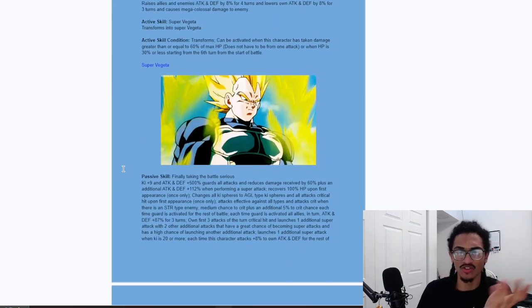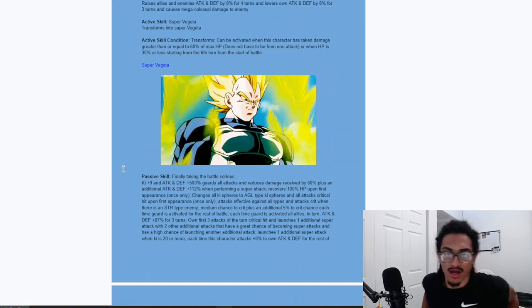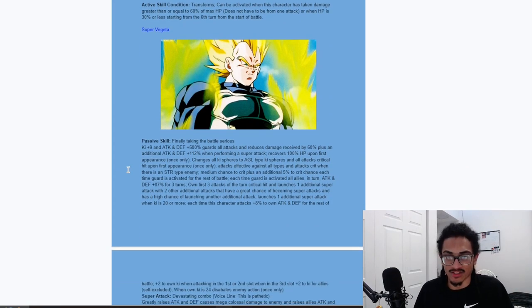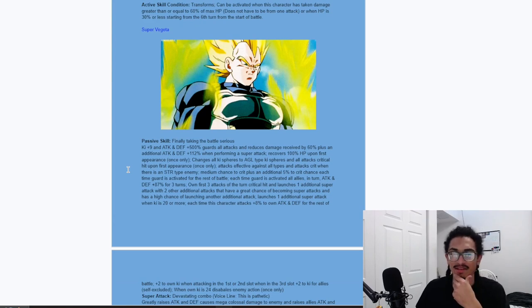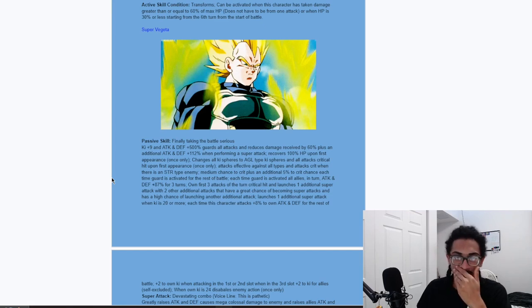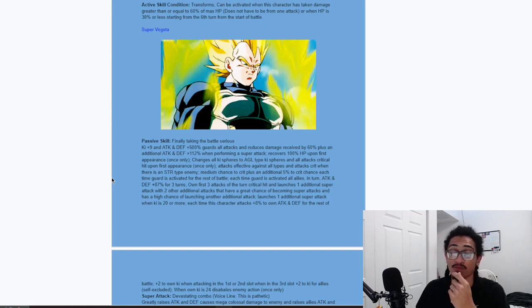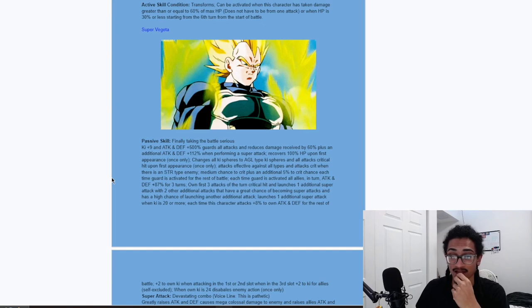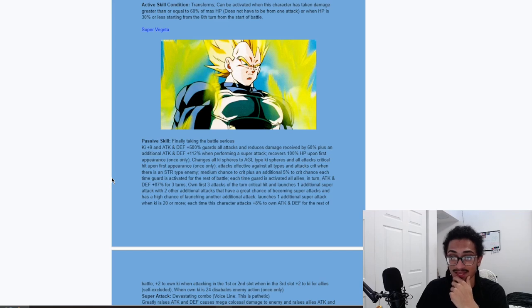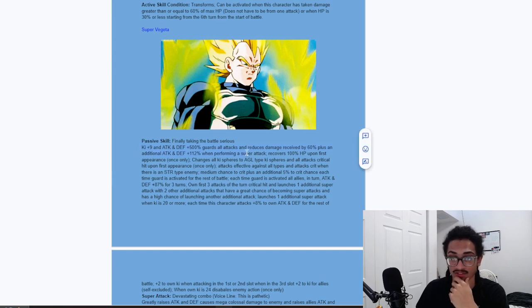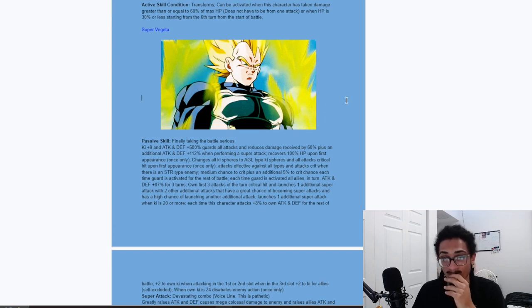Pretty much to sum up this guy's kit. Strong at the start of turn. Turn 1. And he gets weaker as the fight goes on. And I'm going to assume that when he transforms into Super Vegeta, he's just God. Right? Let's just assume that. He transforms, can be activated when this character has taken damage greater or equal to 60% of max HP does not have to be from one attack or when HP is 30% or less starting from the 6th turn from the start of a battle. Oh, hell nah. Hell nah.